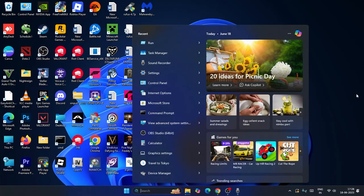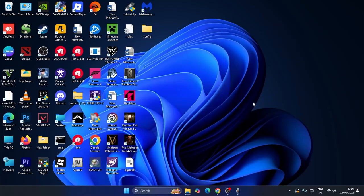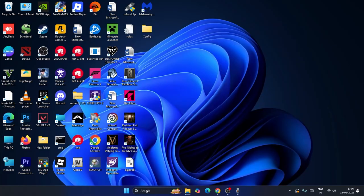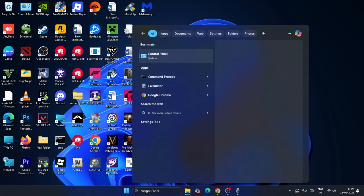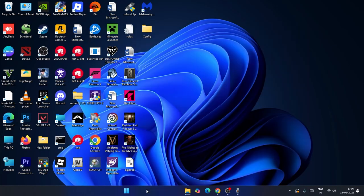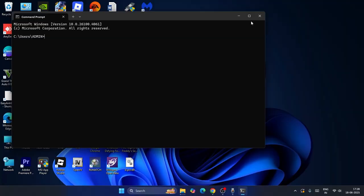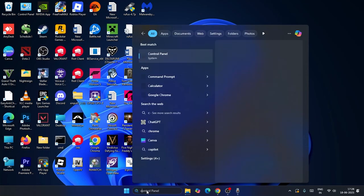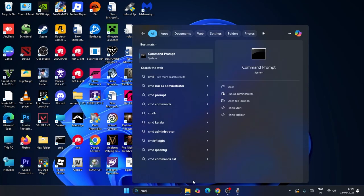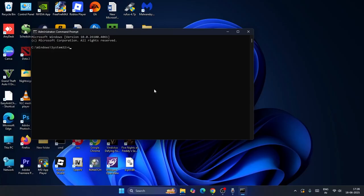Next, search for CMD, and make sure to run it as Administrator. Click Yes when prompted.